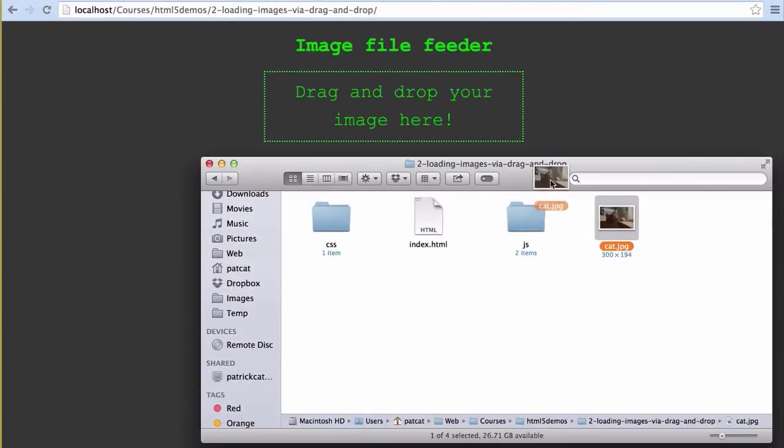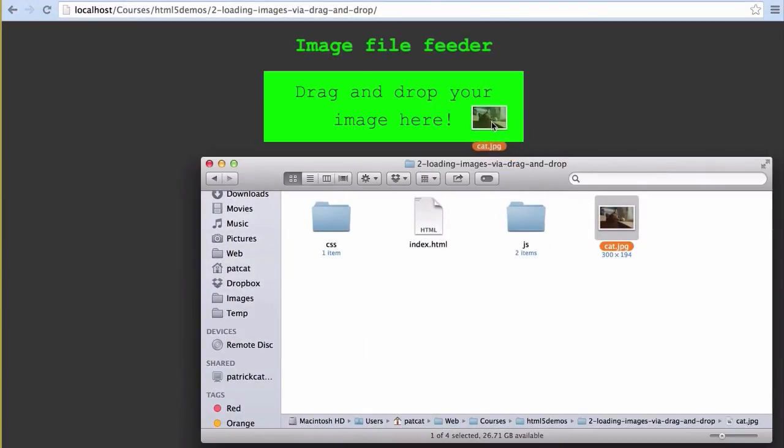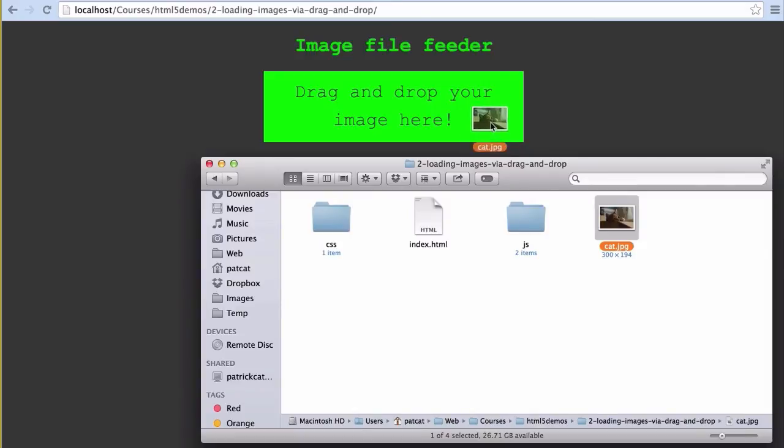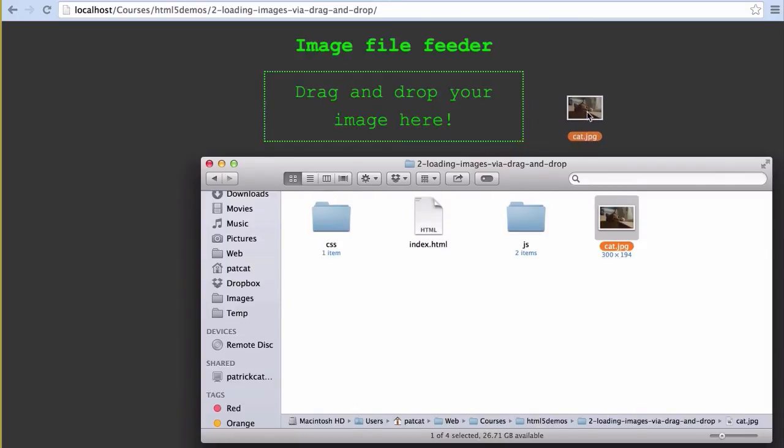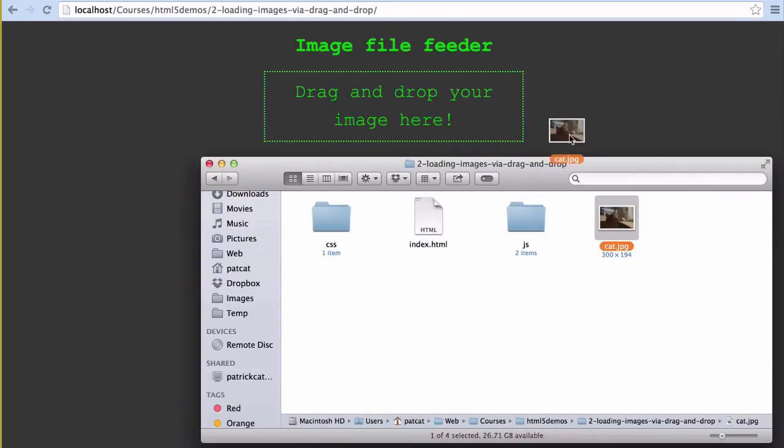If we go to the example and we drag a file over into that spot, as you can see, that's what it looks like. We drag it over, it gets the drag over class and turns green. If we drag it away, it loses that class and goes back to normal.